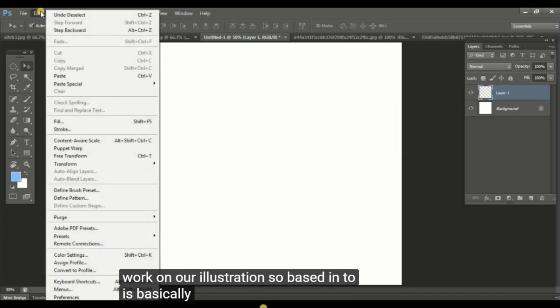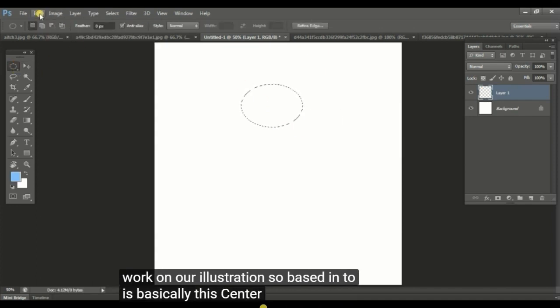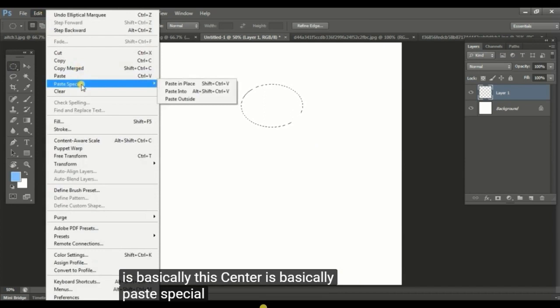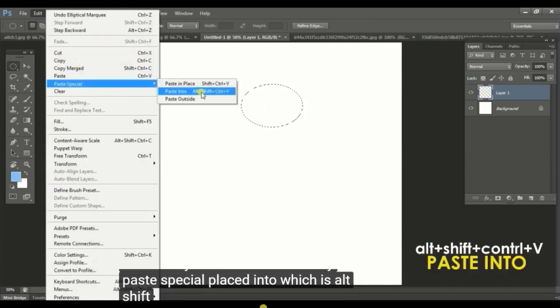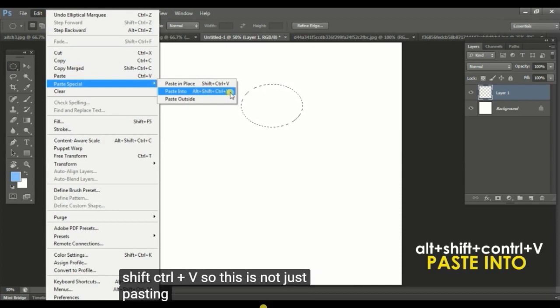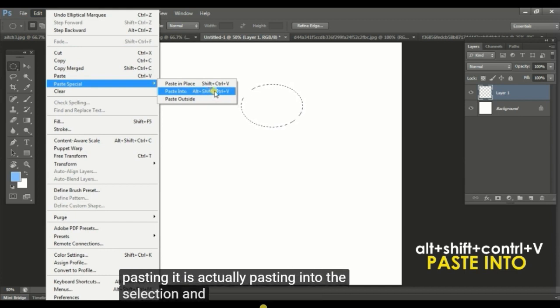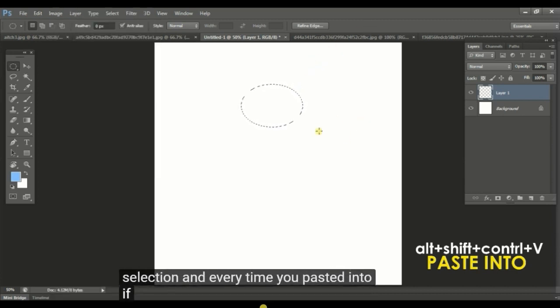Paste into is basically paste special place into, which is alt shift control plus V. This is not just pasting, it is actually pasting into the selection.